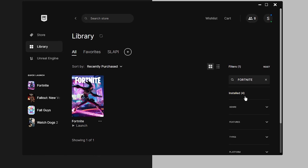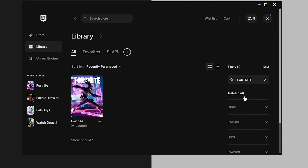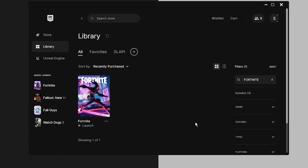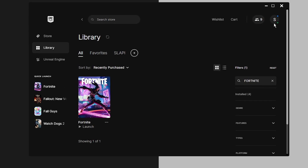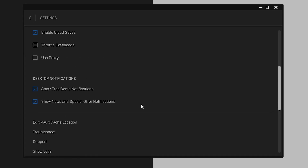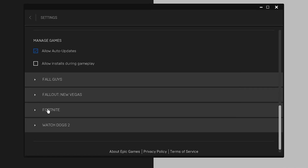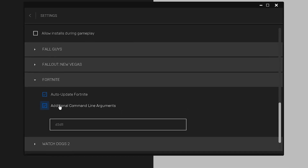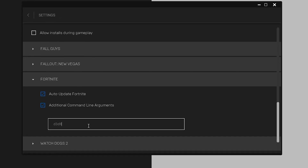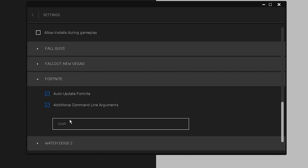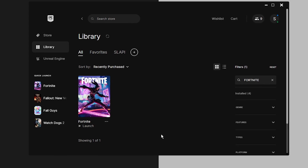Step number three is to change DX12 to DX11. A lot of people have been experiencing crashes because they're playing on DX12. If that's not your case, go ahead to step four. For step three, we're going to use a command to force Fortnite to always run with DX11. Click on your Epic Games launcher profile, go to Settings, scroll all the way down to Manage Games, open Fortnite, activate the Additional Command Line Arguments option, and type the command: -d3d11. You'll also find this command in the description. Once done, open Fortnite and check that the crashes are gone.